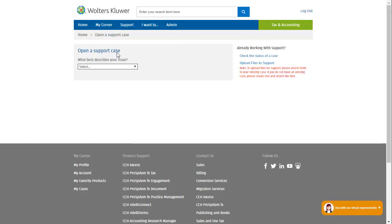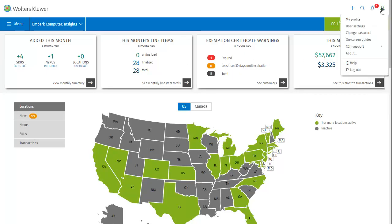You'll be taken directly to the support case page where you can proceed with entering the details for your ticket. Now let's return to the dashboard. Another place you can go from the profile icon dropdown is the collection of help files for SureTax, which also opens in its own window and can be very handy if you ever feel stuck.